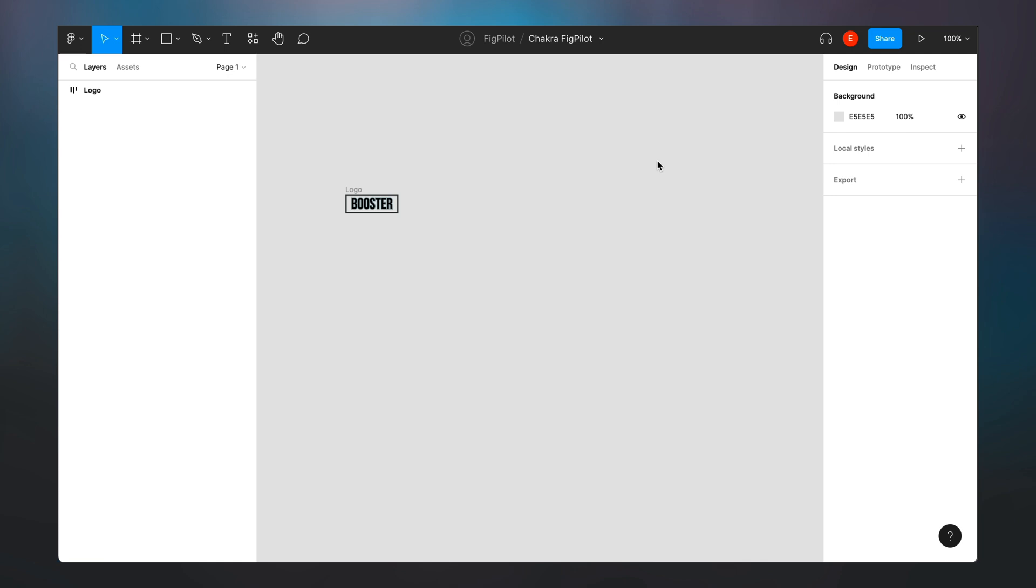Hi everyone, this is Esther from Chakra UI. Chakra UI recently launched FIGPILOT and today I want to show you how to maximize the power of FIGPILOT.